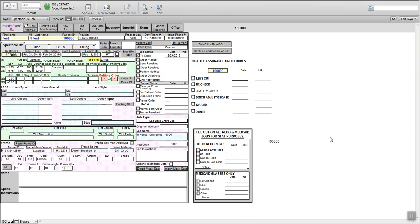Now we're going to do a VSP line bifocal. The patient has choice plan so we know what their benefits are.